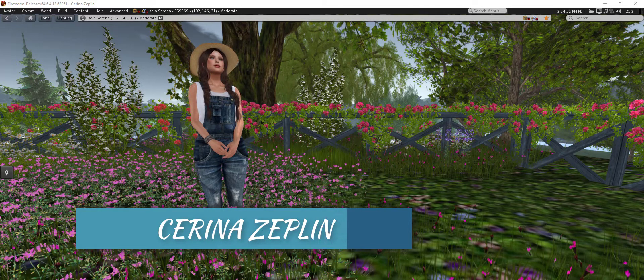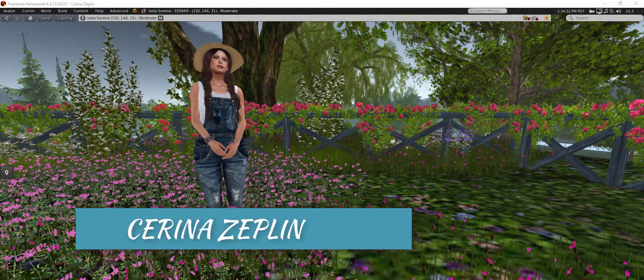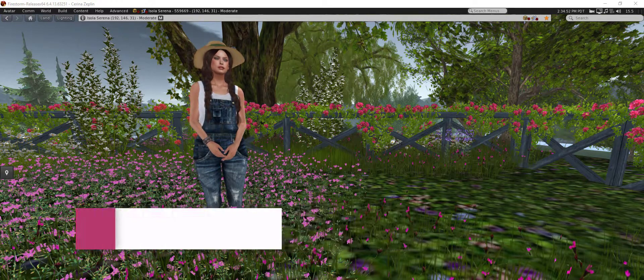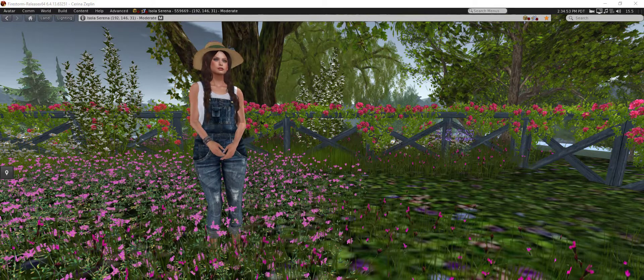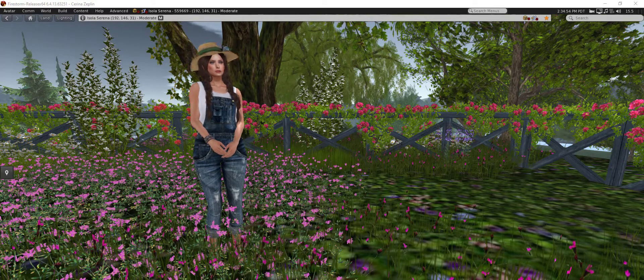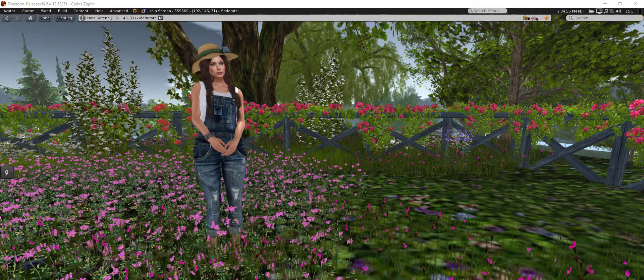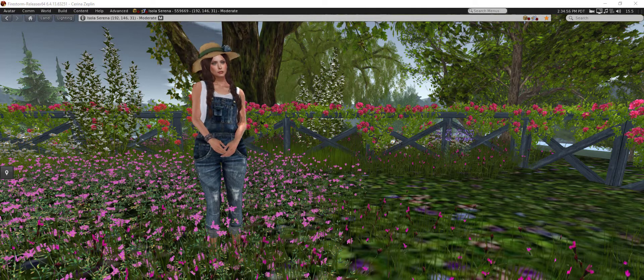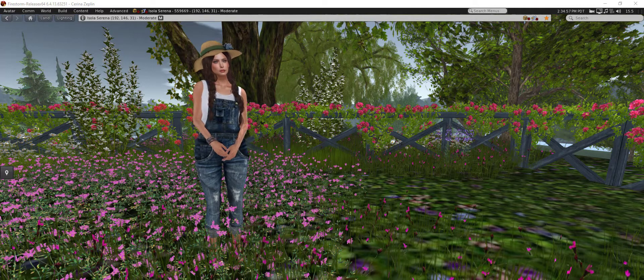Hey everyone, this is Serena Zeppelin and welcome to my channel where I teach you how to manage land in Second Life.